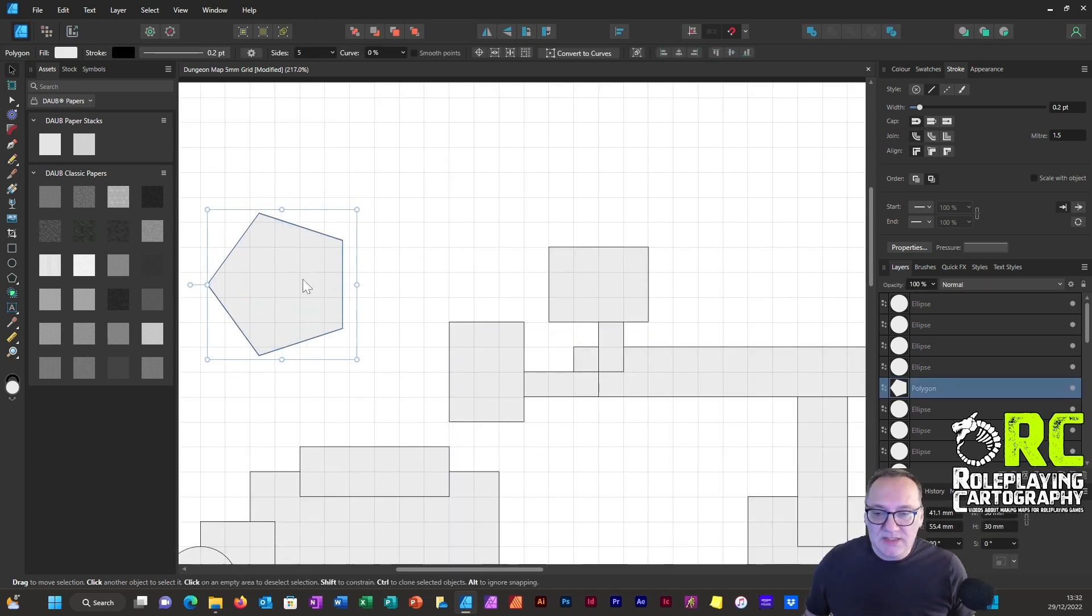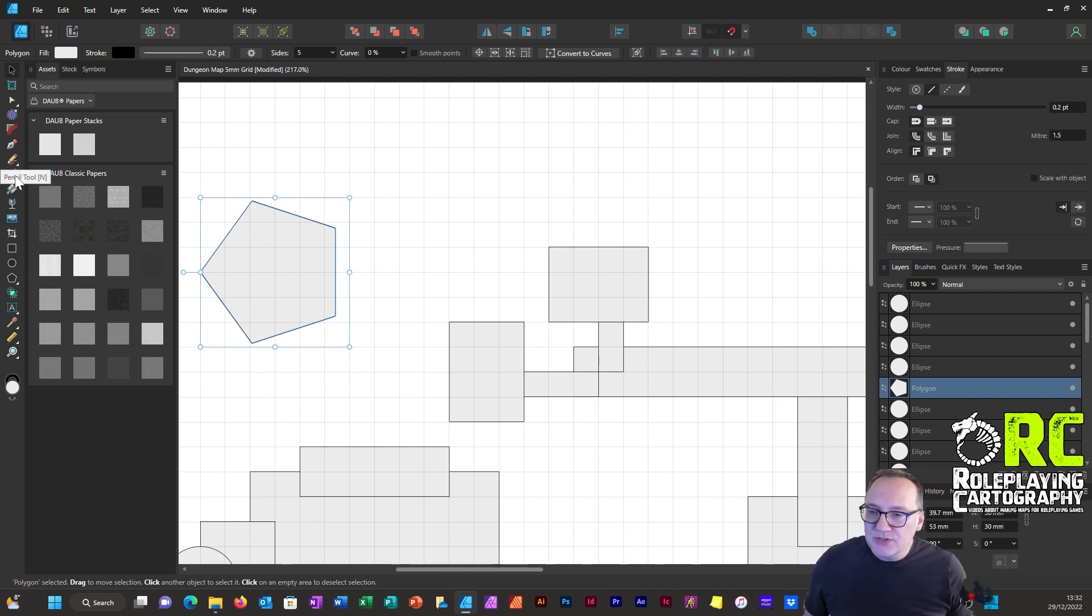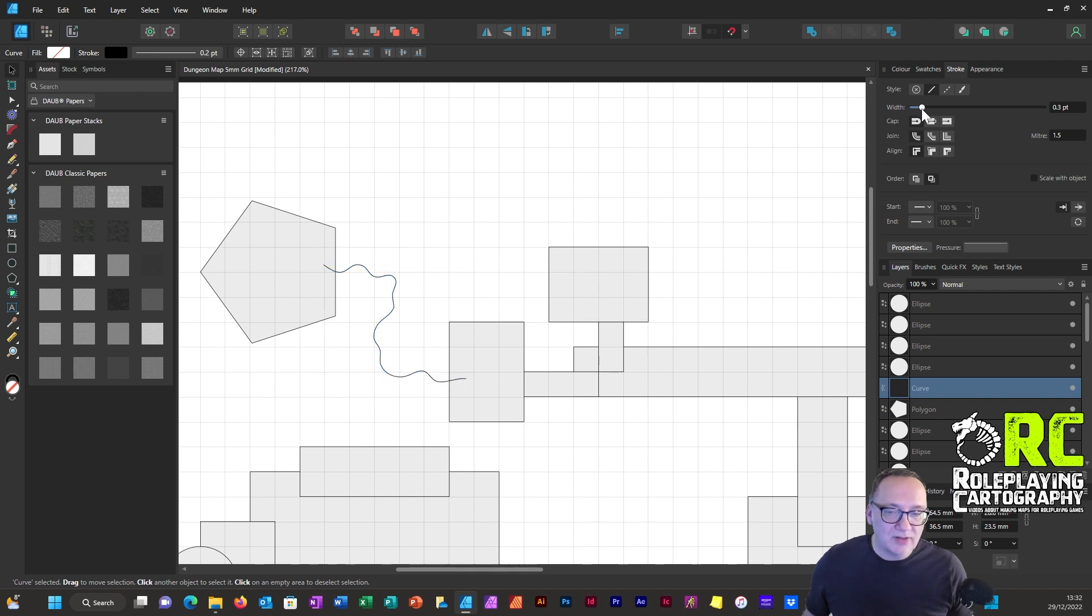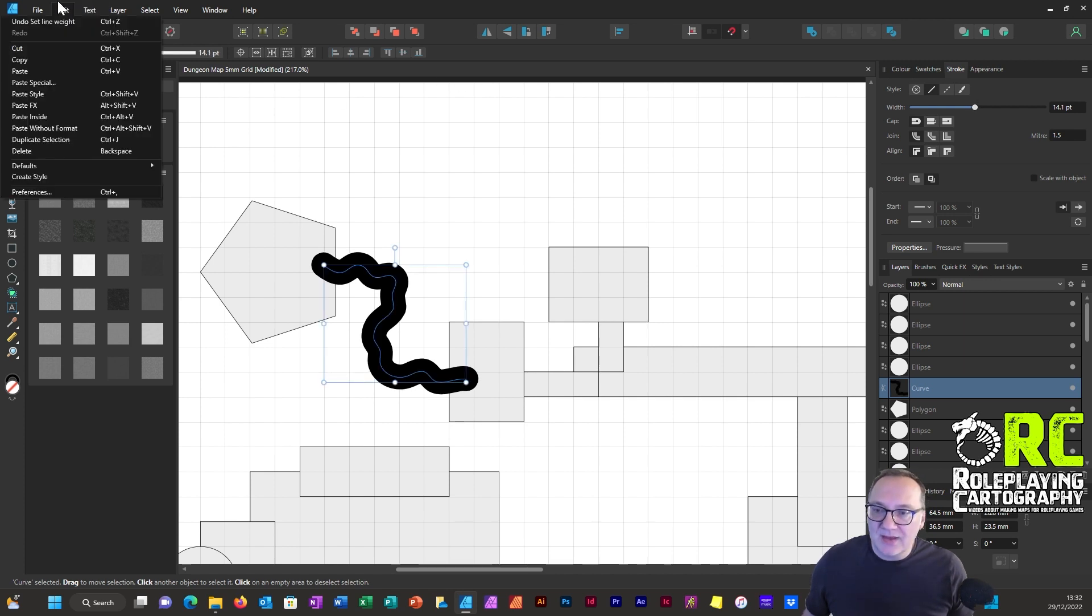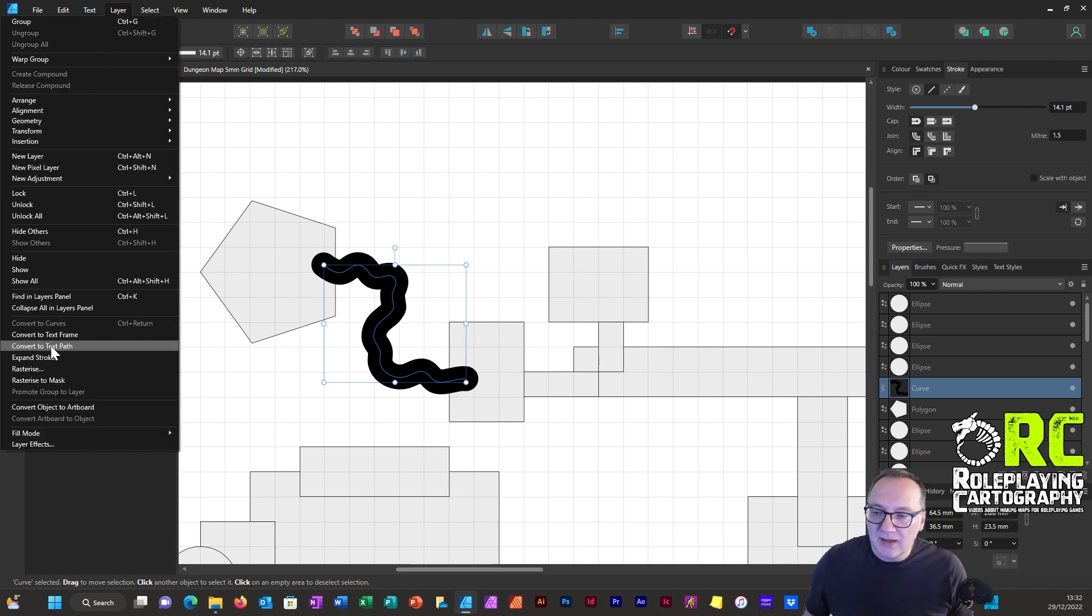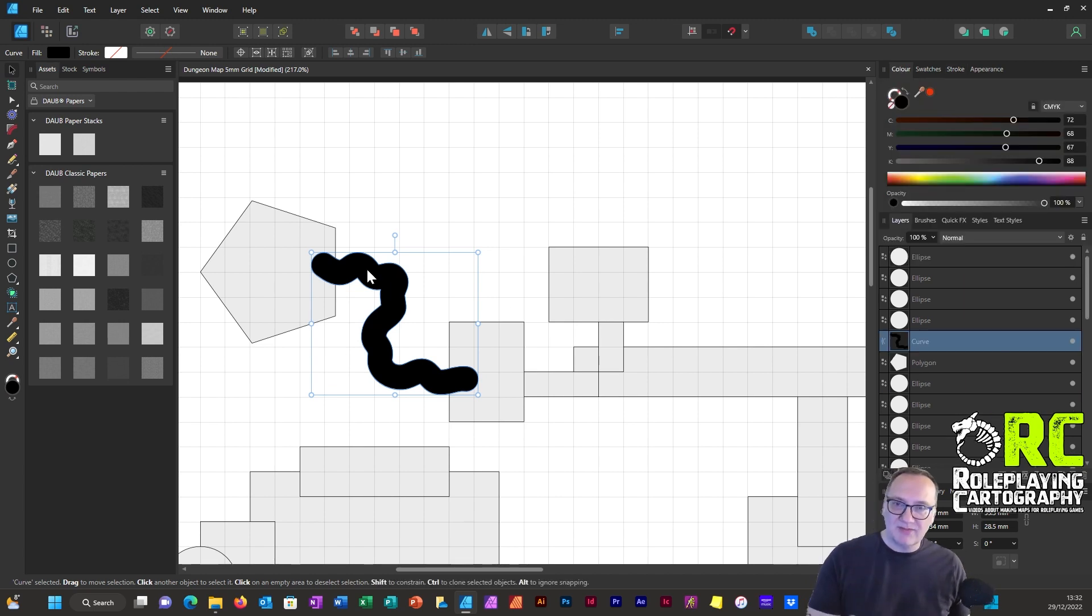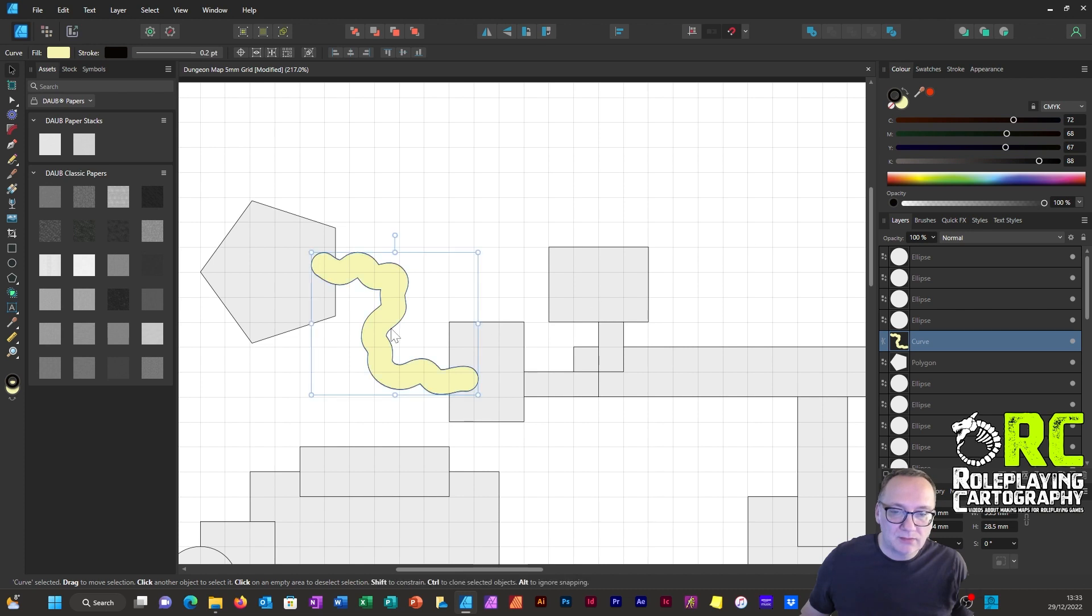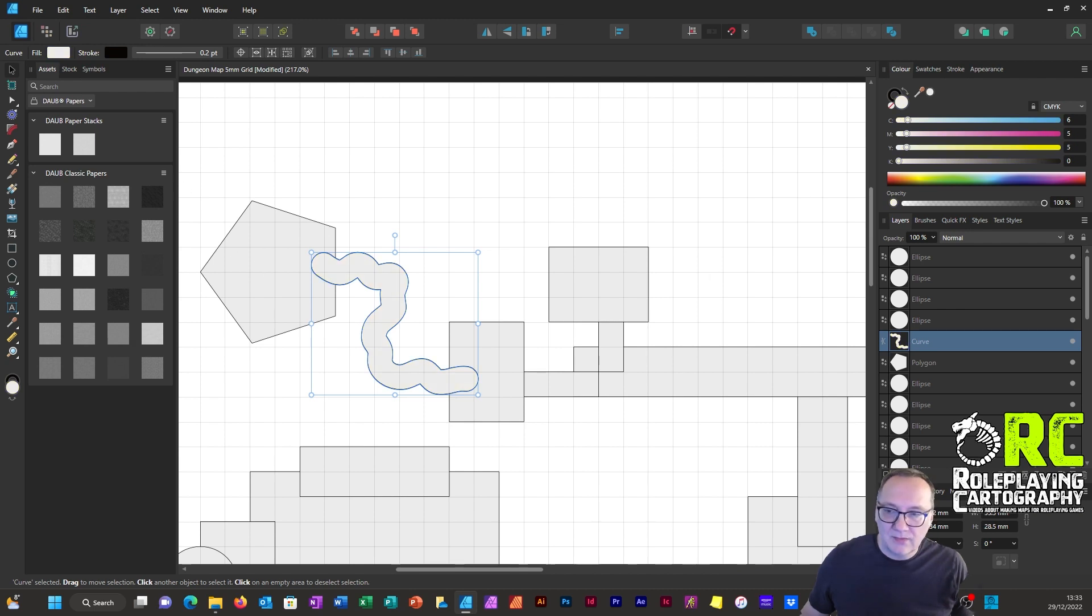Now if I wanted to have a rough cavern dugout wall I could use the pencil tool and just draw a wiggly line. I just increase the stroke of the line, and then I go to layer, expand stroke. What that's done, it's given the outsides of the stroke, it's turned it into curves essentially. So I could change the color of it, I can give it an outline, and we'll treat it just the same as we would the other areas.